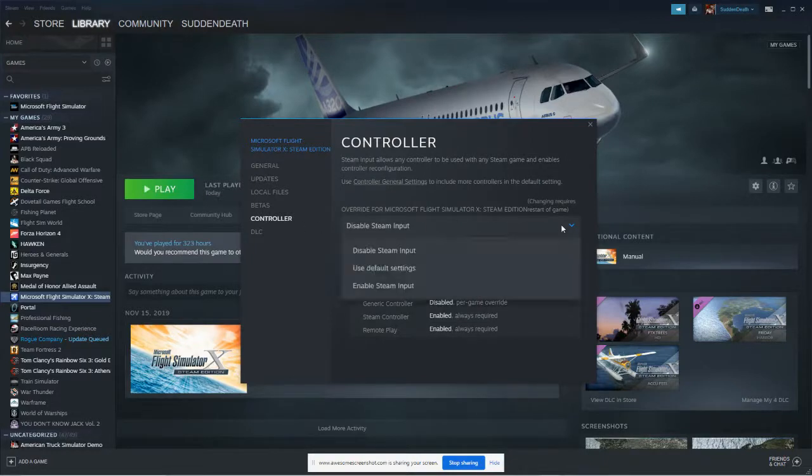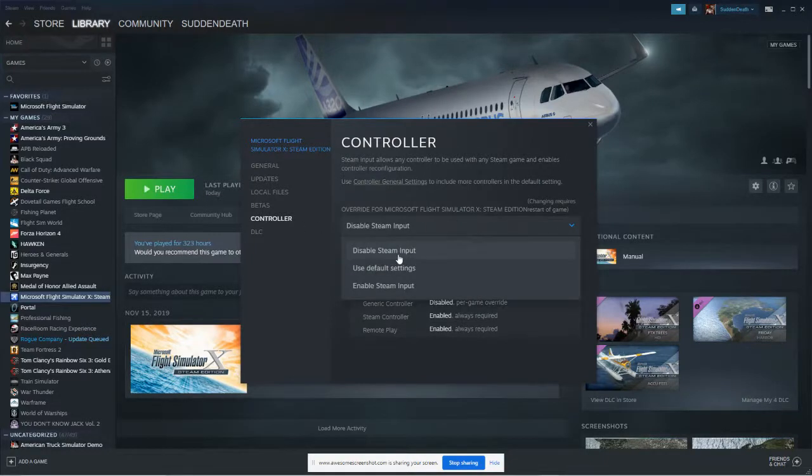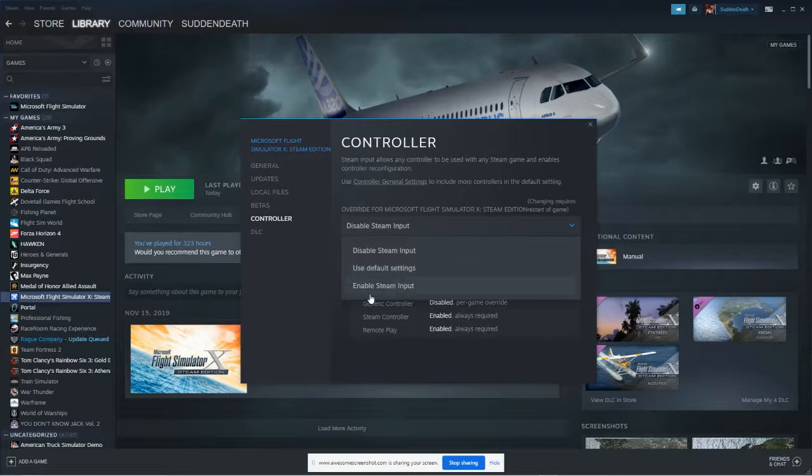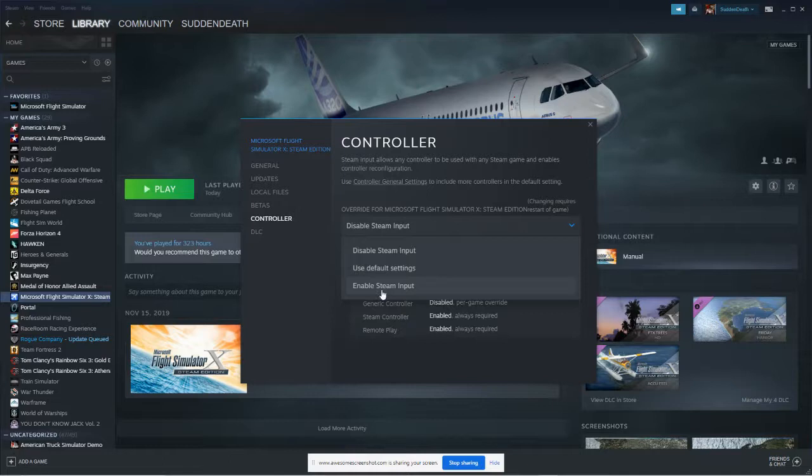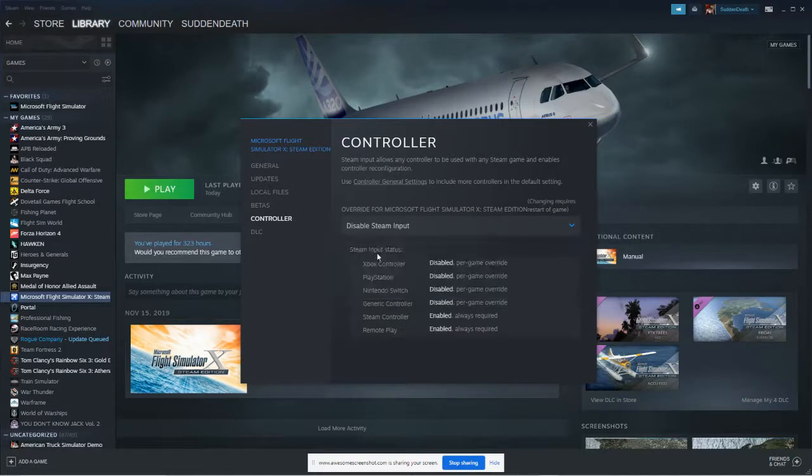And I came up with this menu. Disable Steam, use default settings, or enable Steam input. And I had it enabled here. That's where the conflict occurred. So I simply disabled that and closed out.